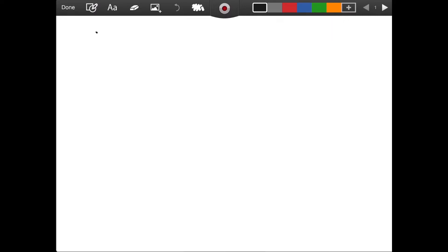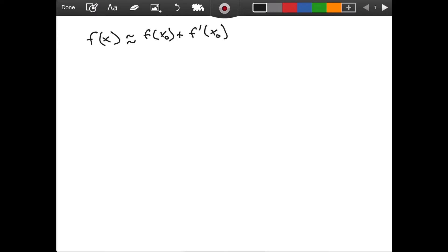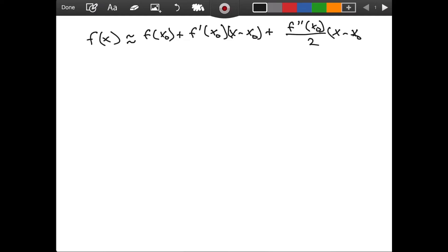Let's start with the formula we derived in the last video about quadratic approximation. If we want to approximate f of x, any function, we can do it by using a quadratic approximation which has the formula: f of x naught, plus f prime of x naught — f prime means the derivative of our function — times x minus x naught, plus f double prime of x naught divided by two, times x minus x naught squared. This approximation is centered at x equals x naught.